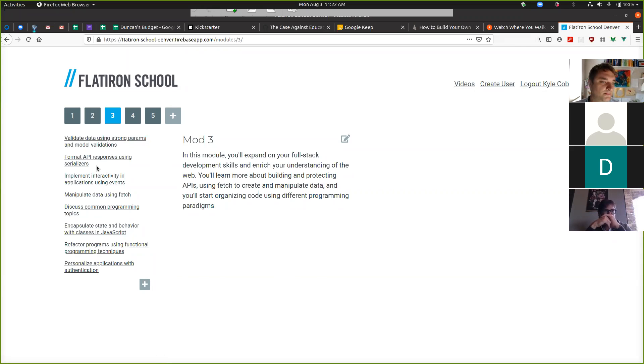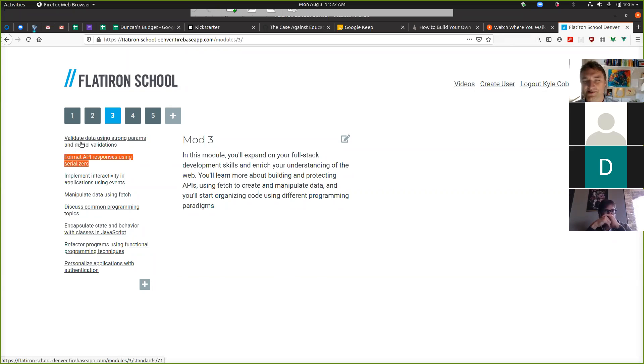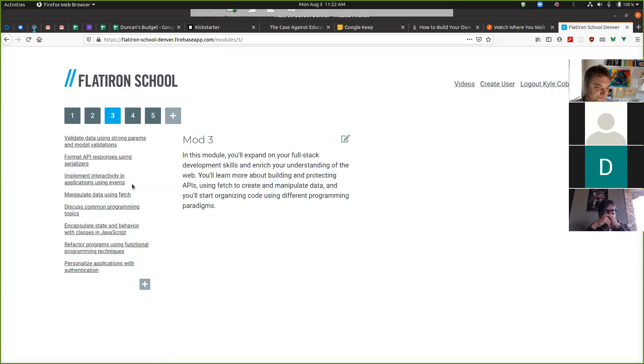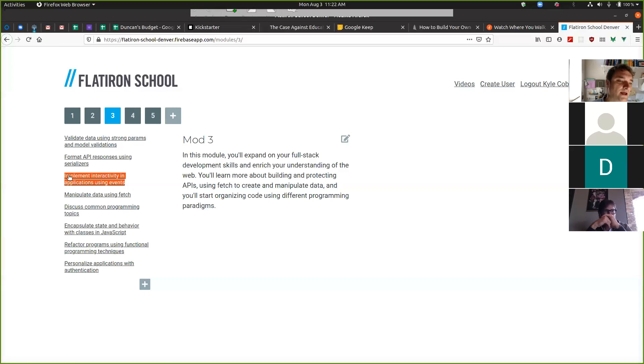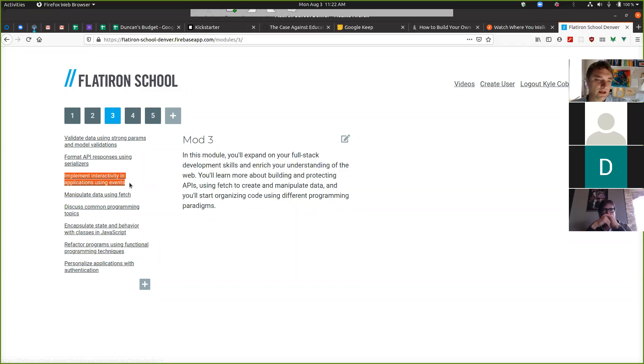Serializers, don't worry about it. That's some extra stuff if you want to go an extra mile, but if nobody comes out of this mod able to use serializers, I'm not gonna lose a minute of sleep. Next thing, events - this is where the depth really starts coming in.